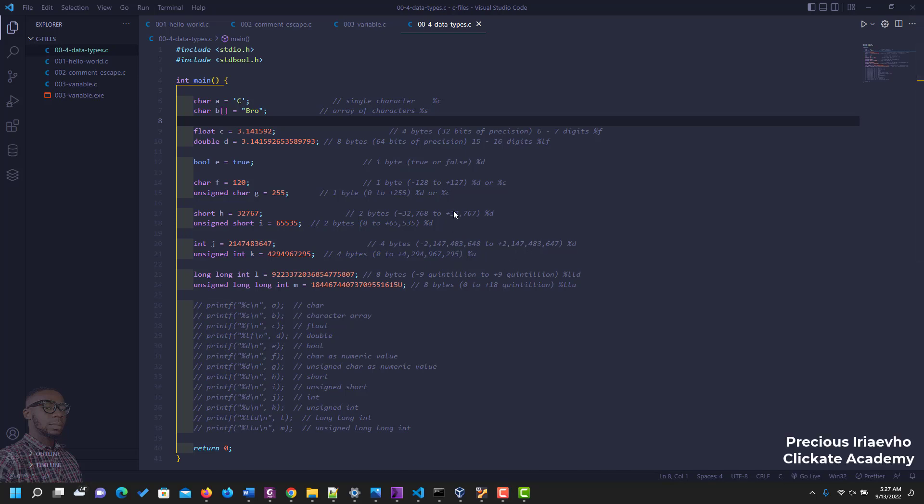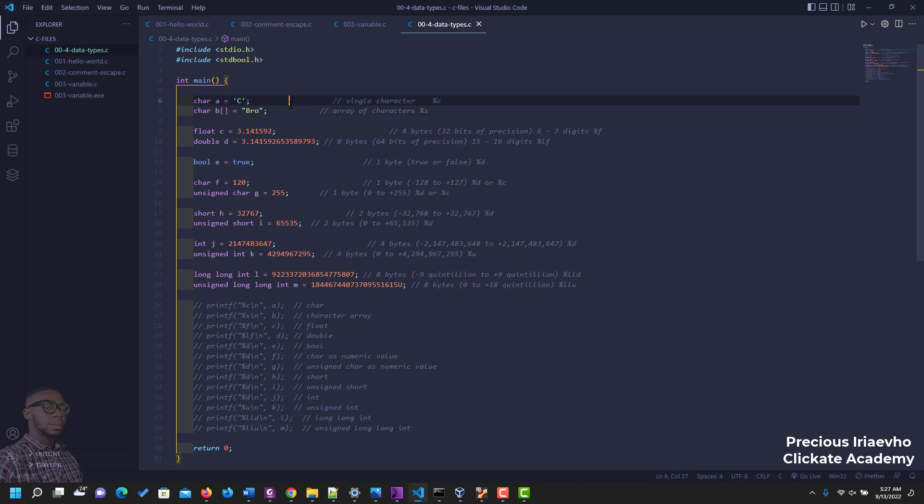Hello and welcome to data types in C. In our previous videos we've already started using data types, we've touched on them but we've not been able to go deep into them. So let's talk about them. The first thing you need to know, the first data type is the character for single character, so you have char c which shows you only a single character.